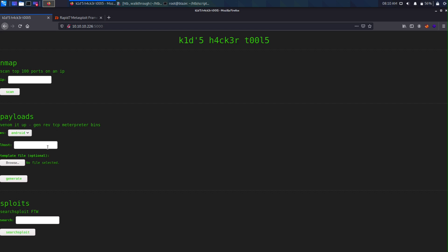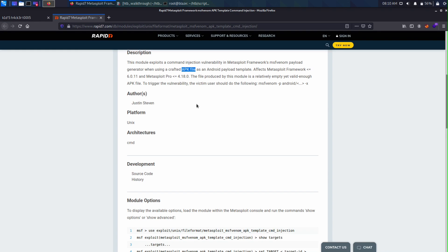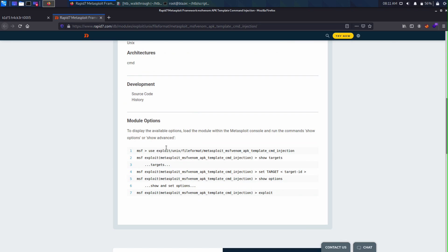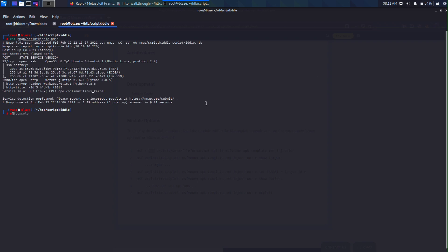The payload section is great because we can browse files from our local machine and upload them, which makes it possible to upload malicious files. Let's first change the OS to Android and set the LHOST to the Hack The Box VPN IP they provided us. We're going to generate a malicious APK file with the help of MSF console.